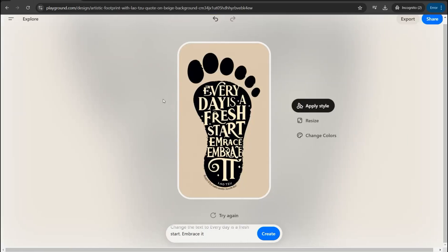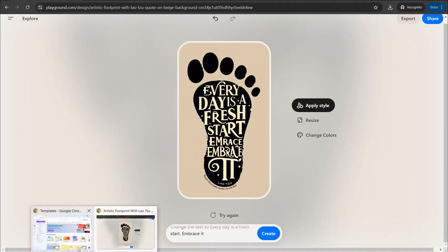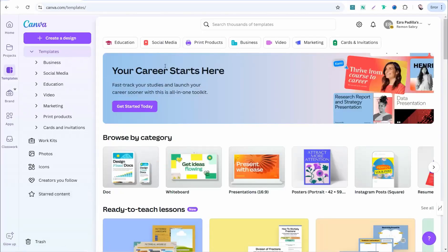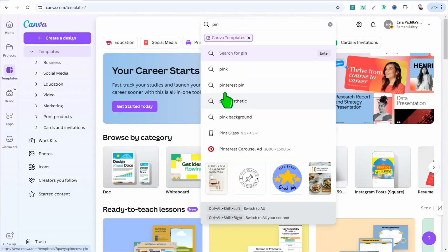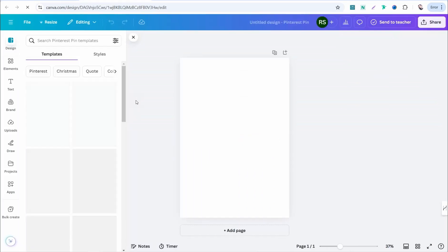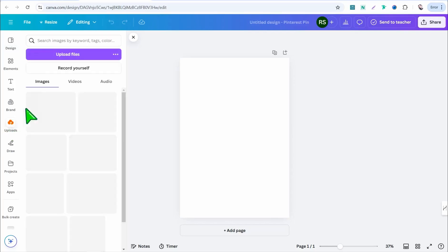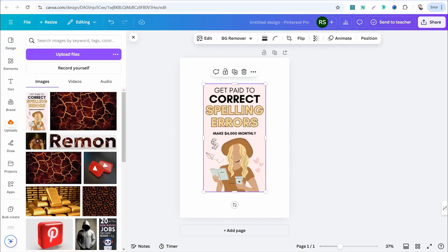So playground.com is an amazing website for this magic. There's also canva.com — another amazing tool. Quickly, head over to the search bar and look for something like 'Pinterest pin,' then go to 'Create a blank Pinterest pin.' You are then required to upload the image you found on Google or Pinterest to use the same design and theme. Go to upload and put your image, then drag it into the canvas.